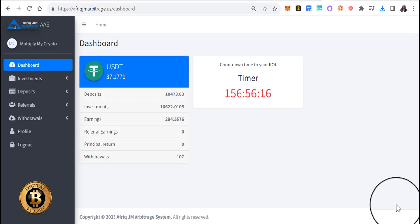Peace family, Queen here. It is week number eight and we're going to talk about Afriq Arbitrage AAS system. Basically I'm just going to do a reinvest to compound the earnings here that I earned this week.